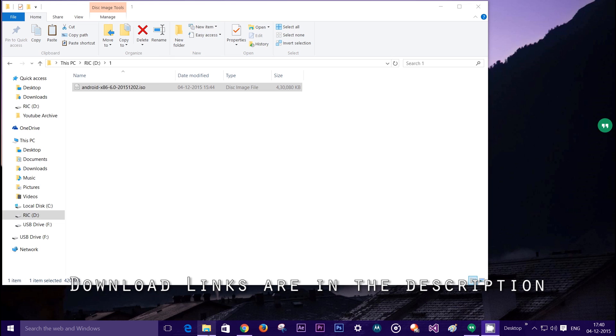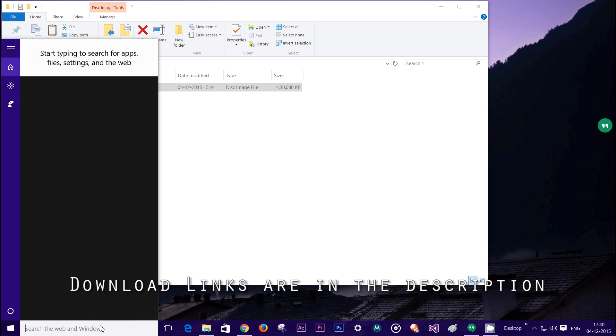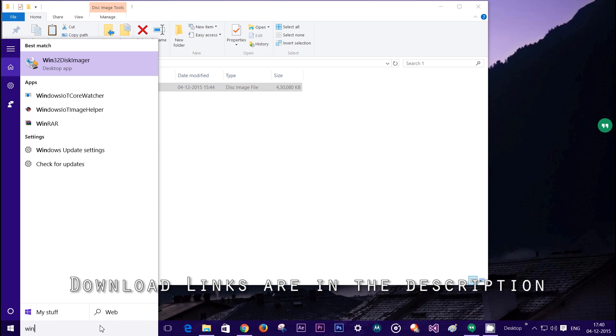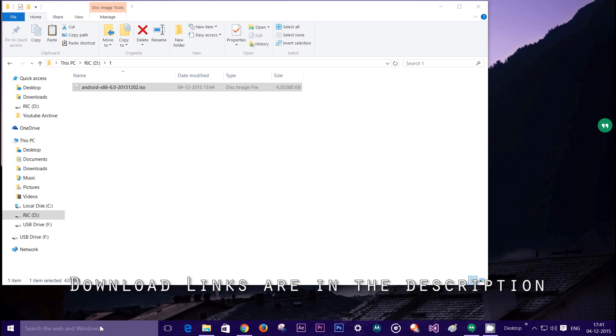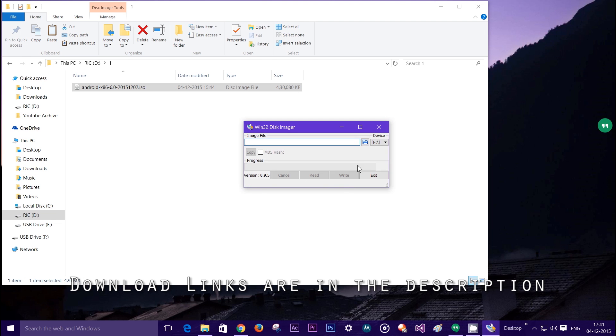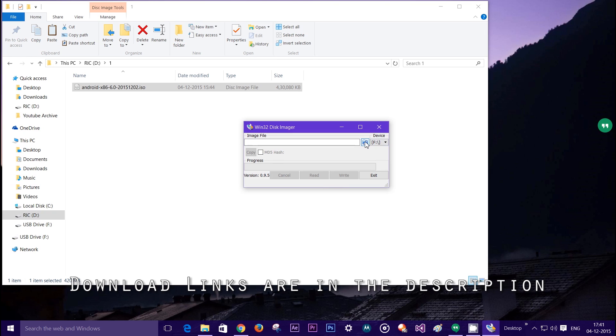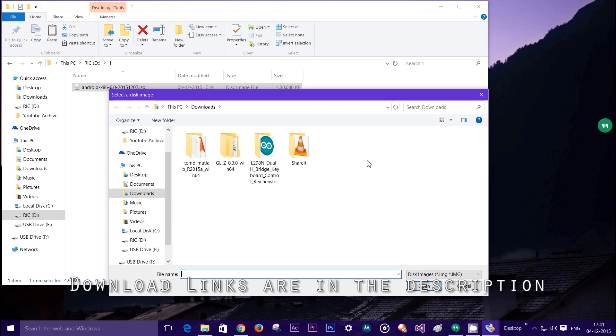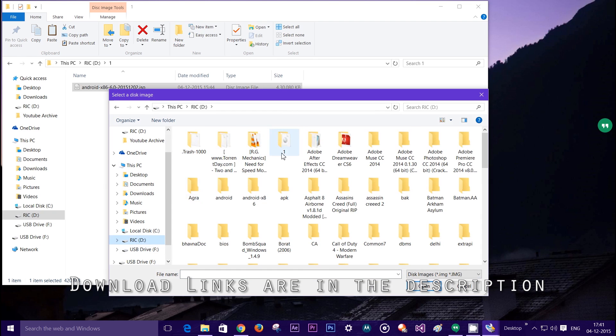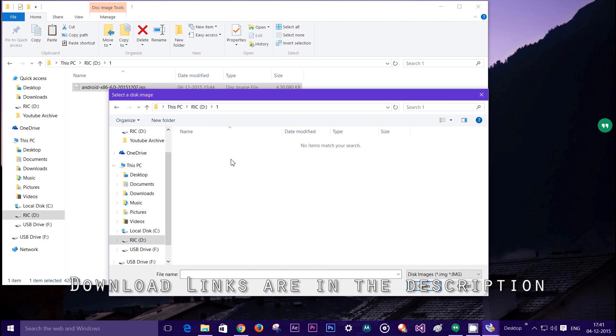Once that is up and going it will ask for permission. Of course give it permissions and select device, making sure that device name matches your USB drive. Now where it says image file, select the icon and go where your image file is.